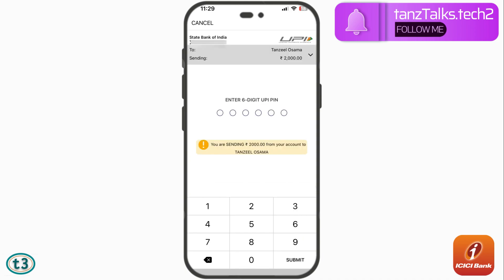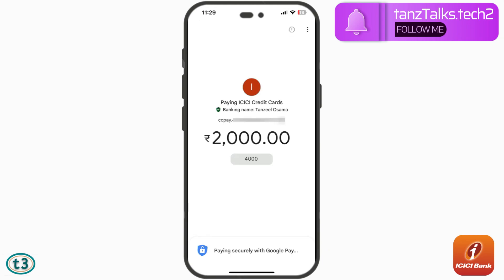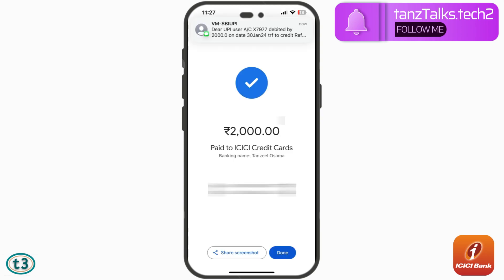This time it will be a total of ₹4000, and this is how you can make the payment of your ICICI bank credit card using the QR code generator. That's all for this video. If you liked it, don't forget to give a thumbs up and subscribe to the channel. See you in the next video — thanks for watching.